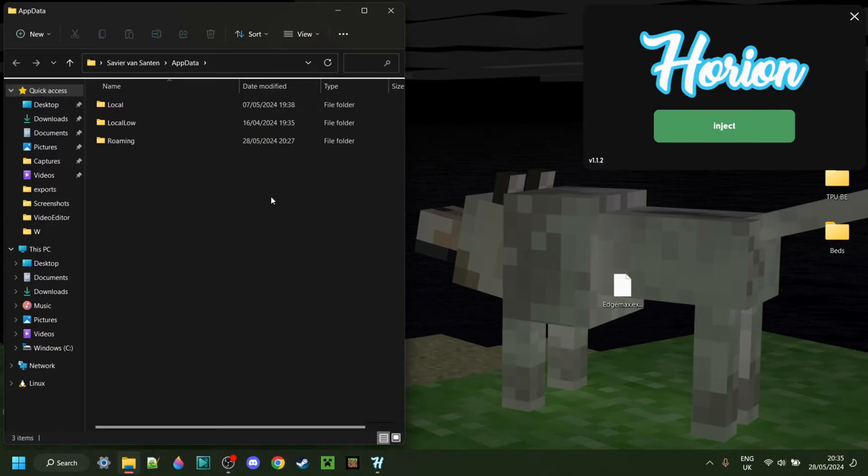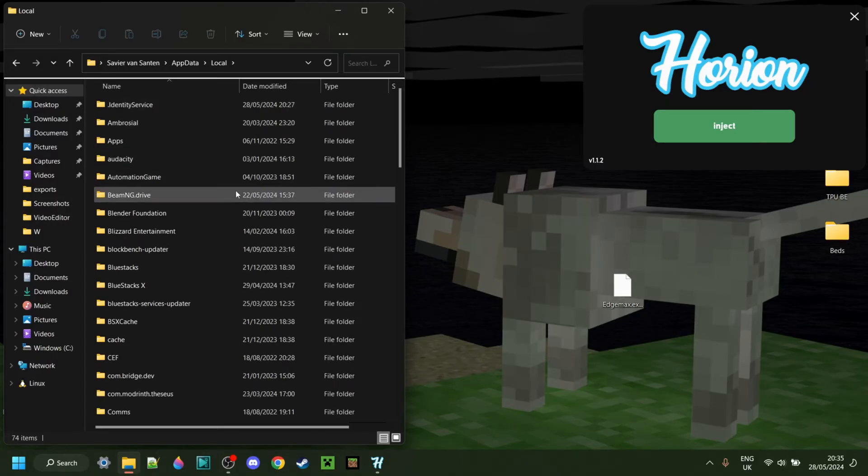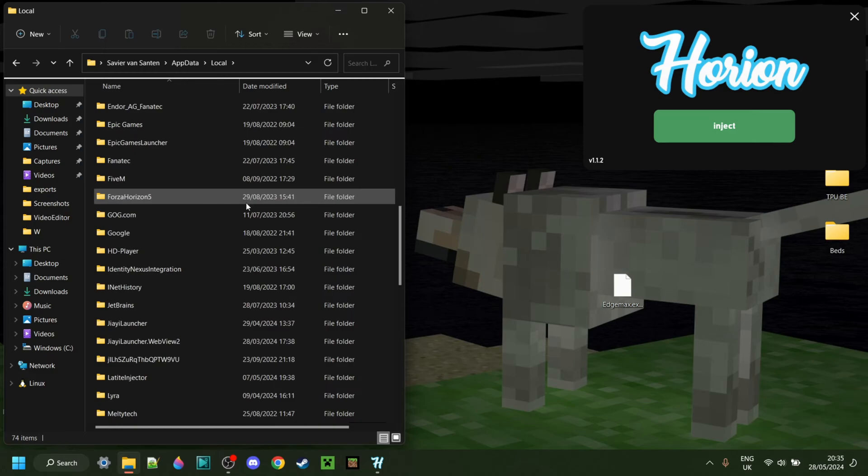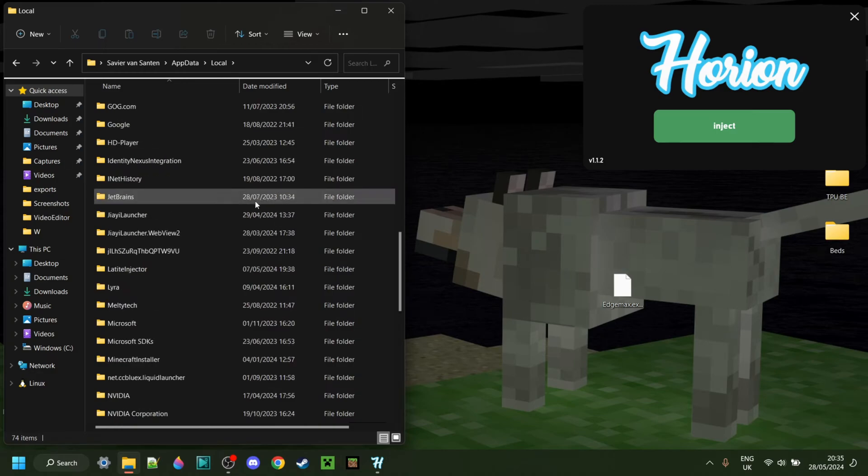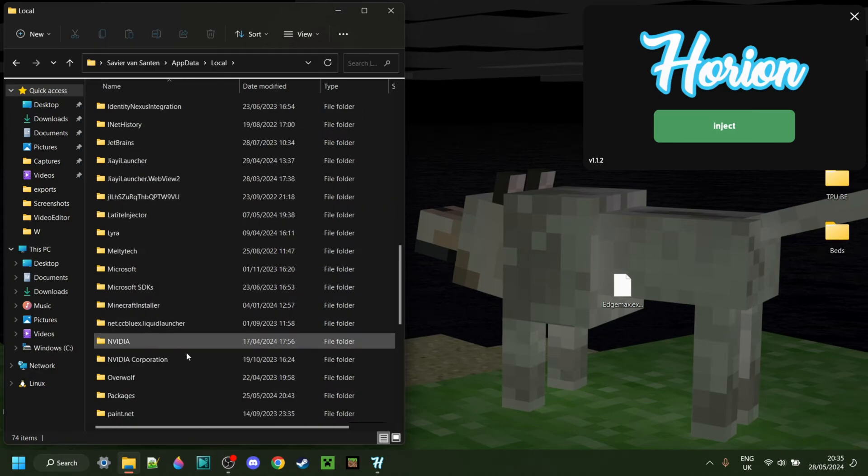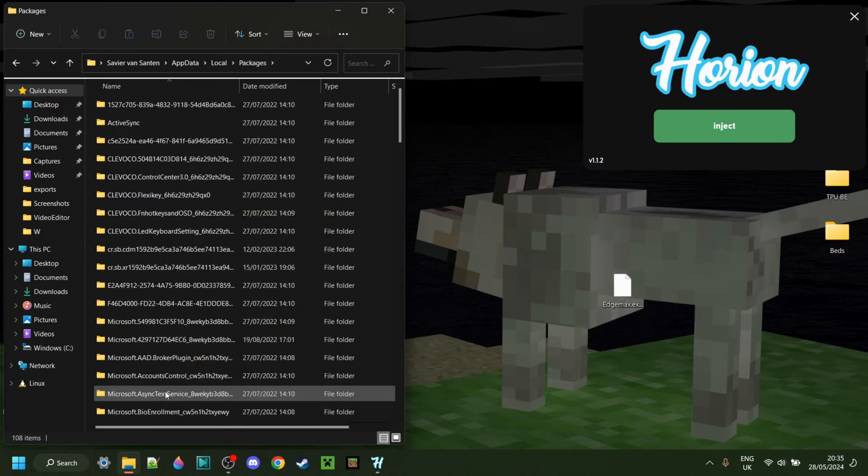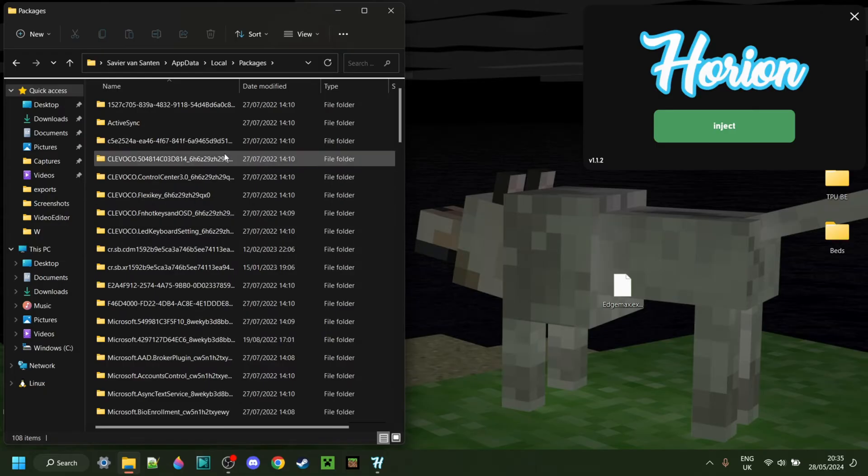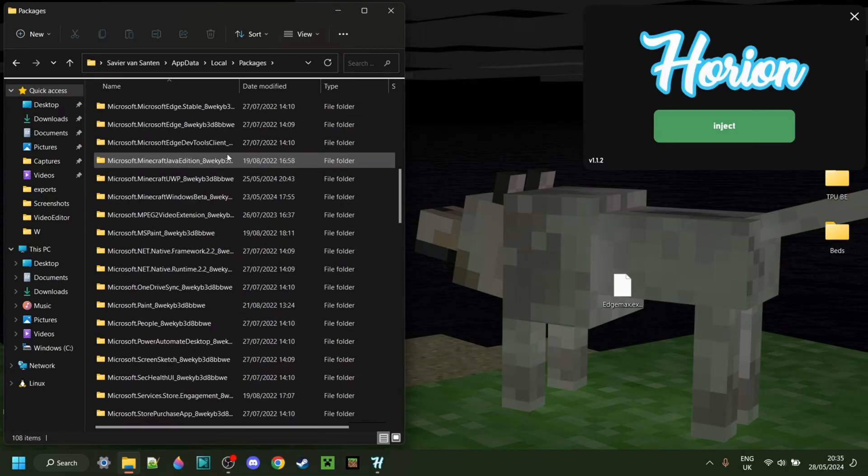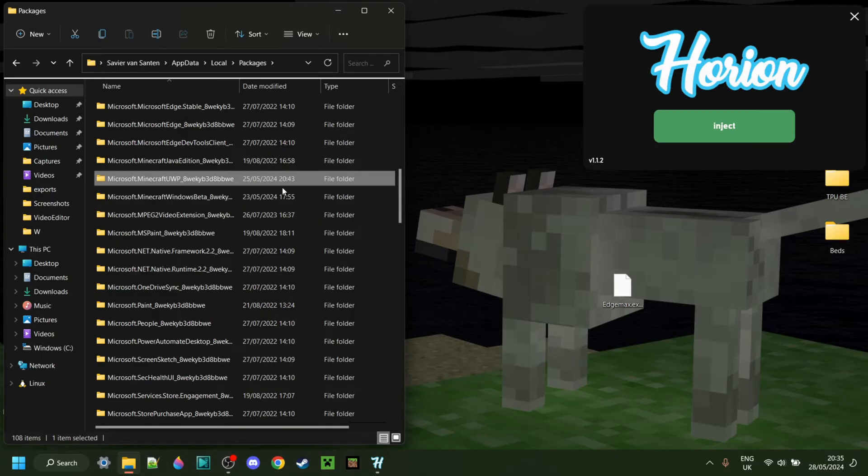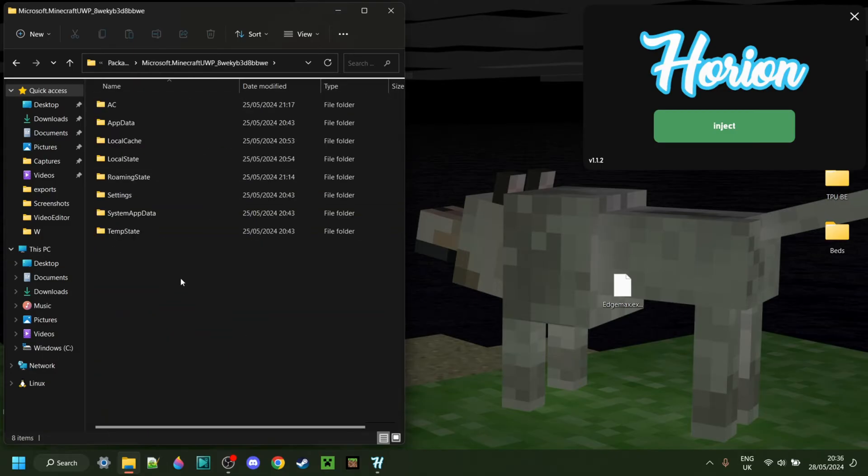That's going to open up this folder right here. Then you want to actually go into local. You might need to scroll down a little until you find the folder that's going to be called packages, right here. And then in here, you want to find the folder called microsoft.minecraft.uwp. If you can't find it, you can, of course, also use the search function.